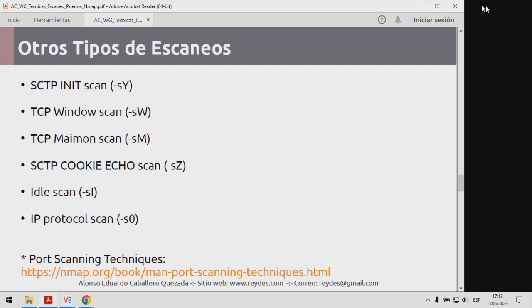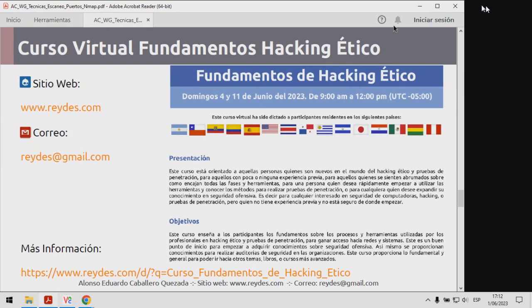Existen otros tipos de escaneos adicionales a los que les he mencionado, no son todos. En la documentación oficial de NMAP pueden encontrar algunos adicionales y sobre todo ajustes específicos para realizar los mismos. Vamos al ejemplo.